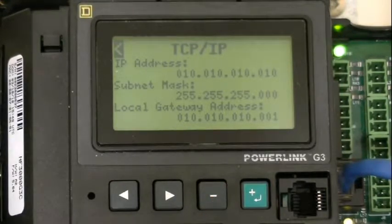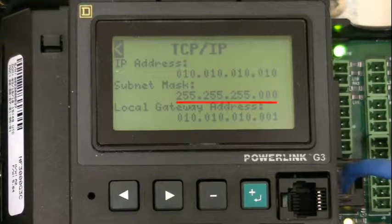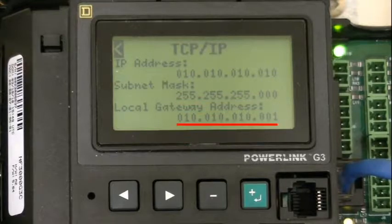Here, we can see our IP address, our subnet mask, and our local gateway address.